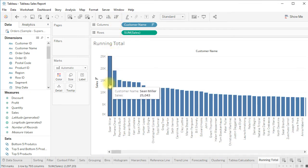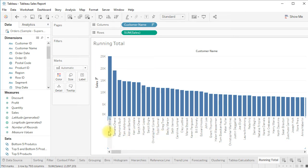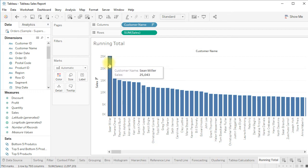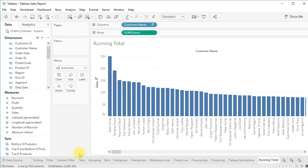The maximum sales belong to Sean Miller. Sum of sales is now in the rows — the Y-axis belongs to sum of sales, and the X-axis has all the customers. The sales from Sean Miller is 25,000 and sales from Tamara is 19,000.